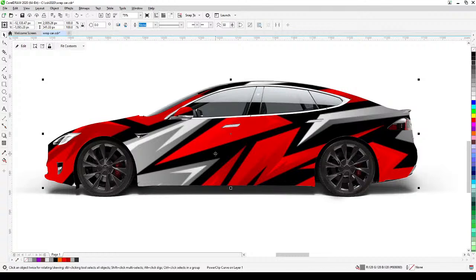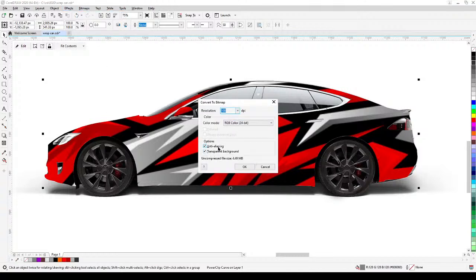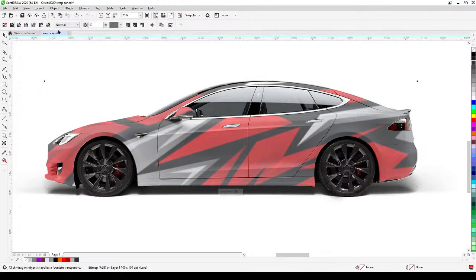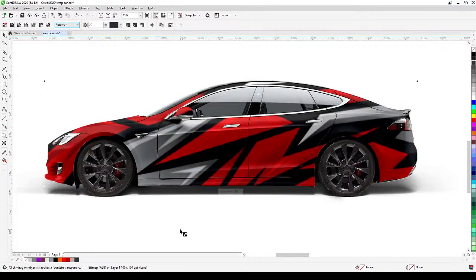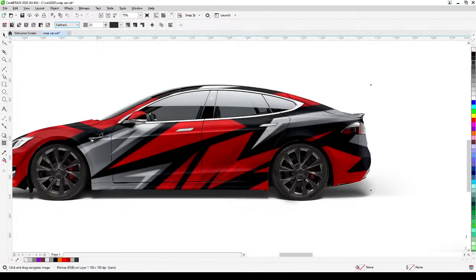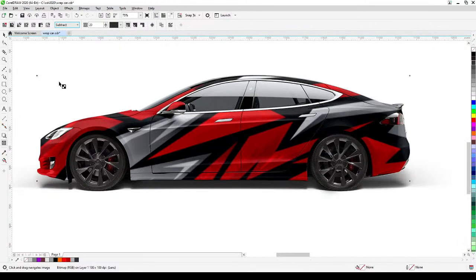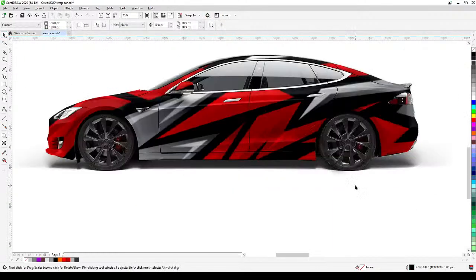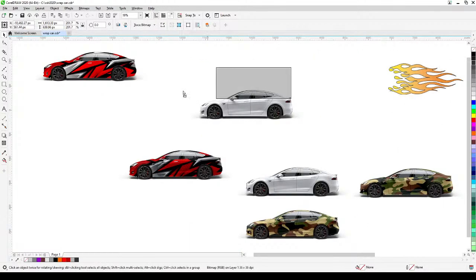Click on the design and go to Bitmap, Convert to Bitmap — make sure Anti-aliasing and Transparent Background are checked, then click OK. Now it's a bitmap. Go to the Transparency tool, Uniform Transparency, set the value to around 20, and click Subtract. The door cutouts show through and it looks realistic. You can fine-tune the slider — 18 or whatever looks right — as long as the door cutouts are visible.